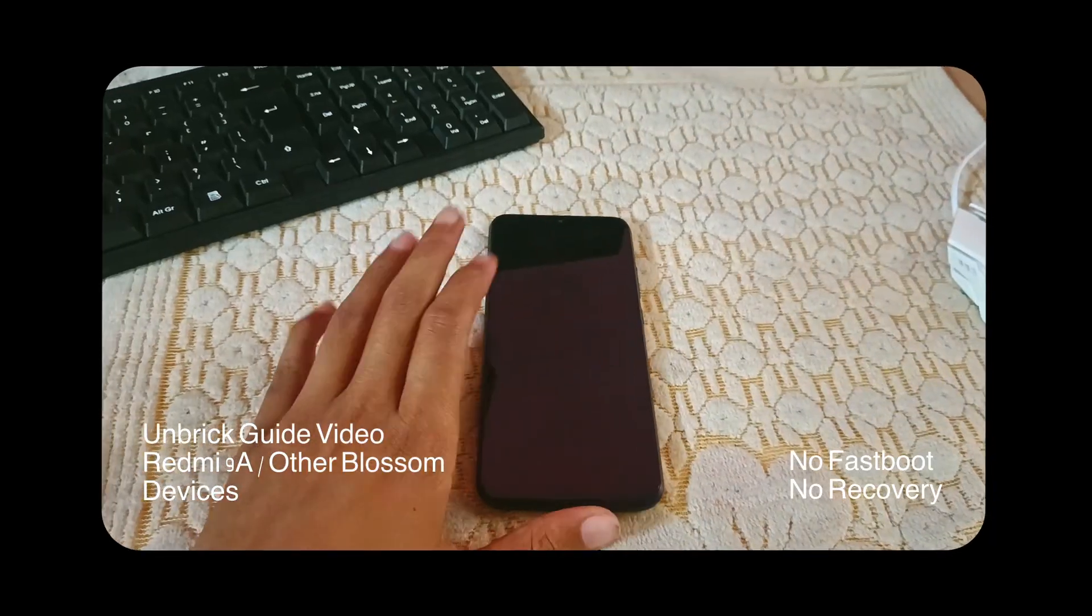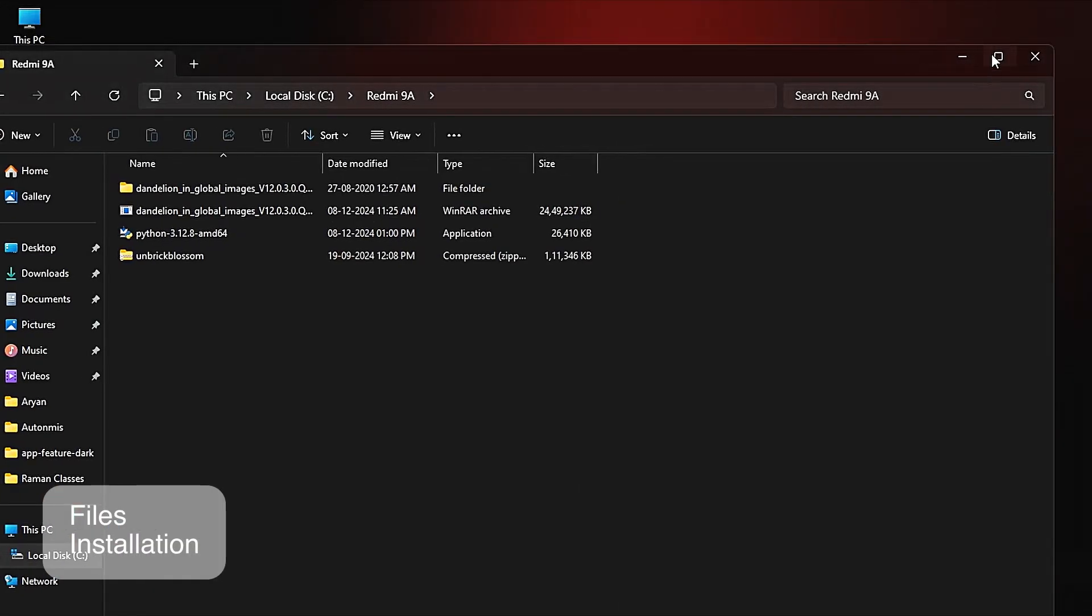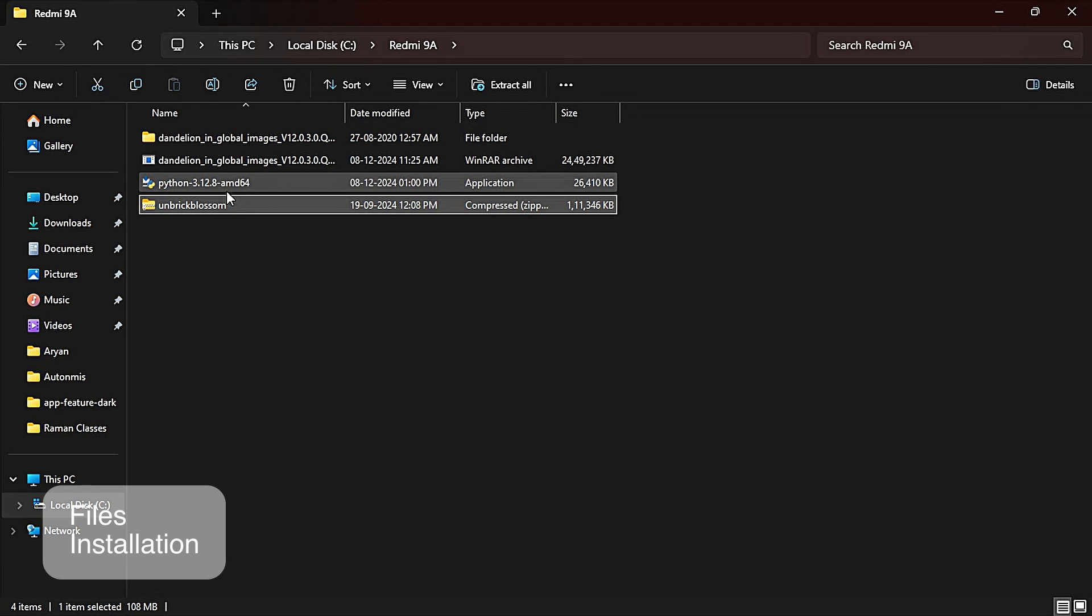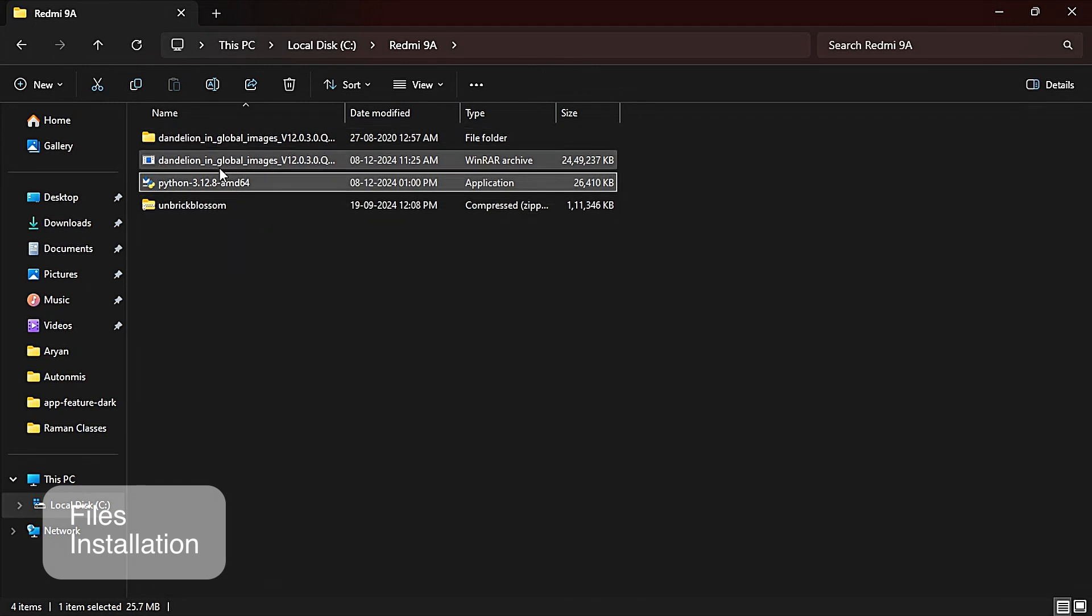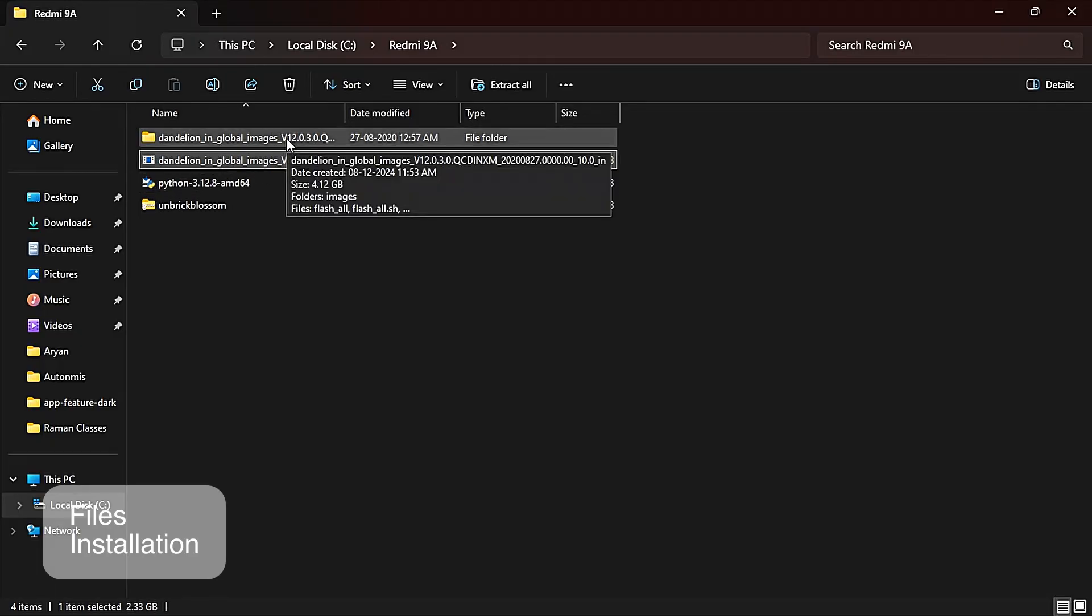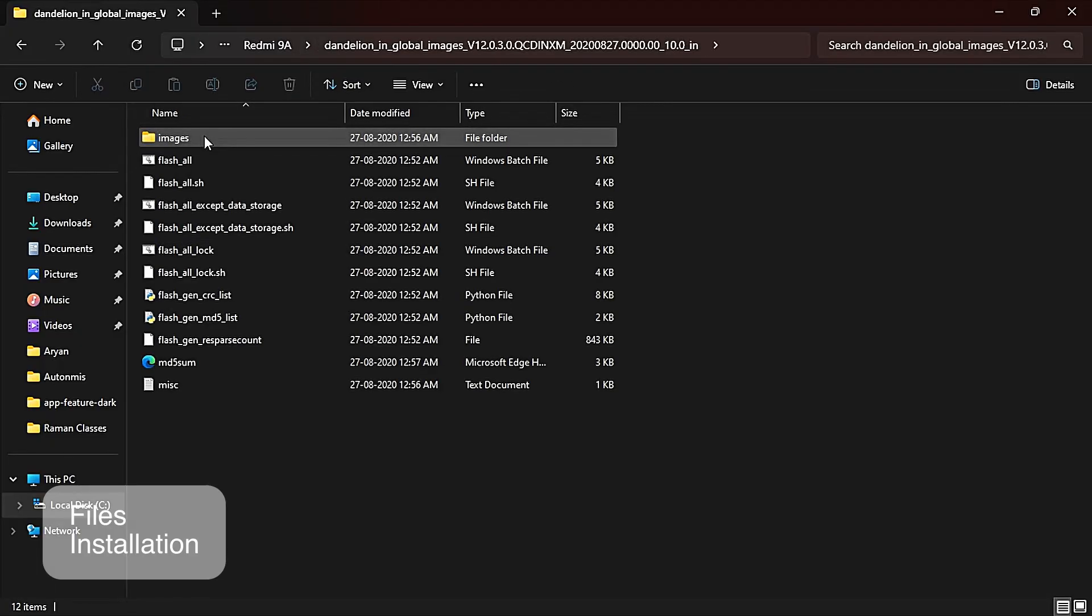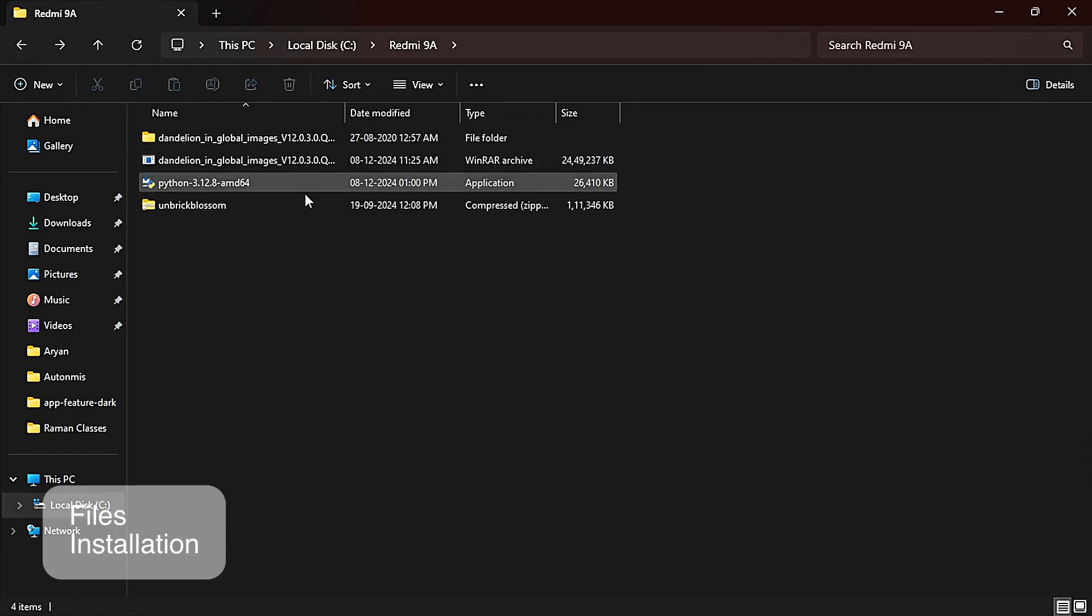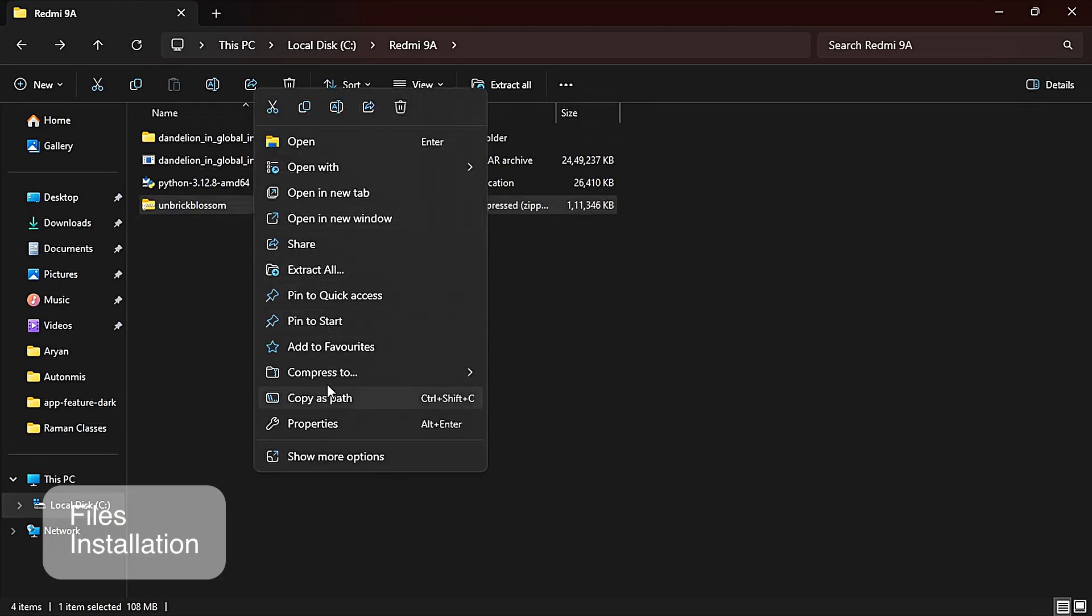Let's see. You will need a PC and some files to install. All the files are in the description. You have to download: first is the unbrick blossom file, second is Python, and third is the fastboot ROM that we are going to install on your phone. Make sure you are downloading your own device's fastboot ROM. I have extracted it, please extract it.